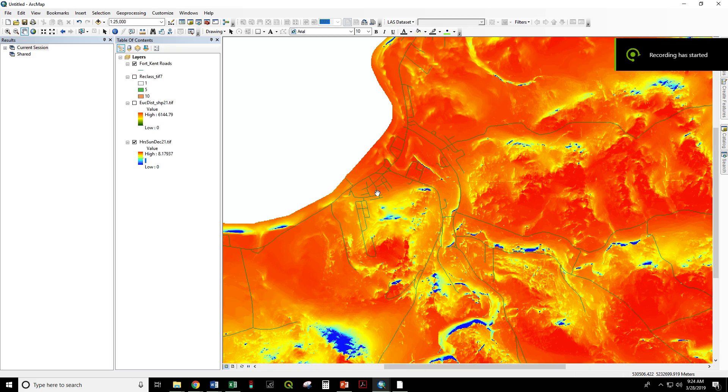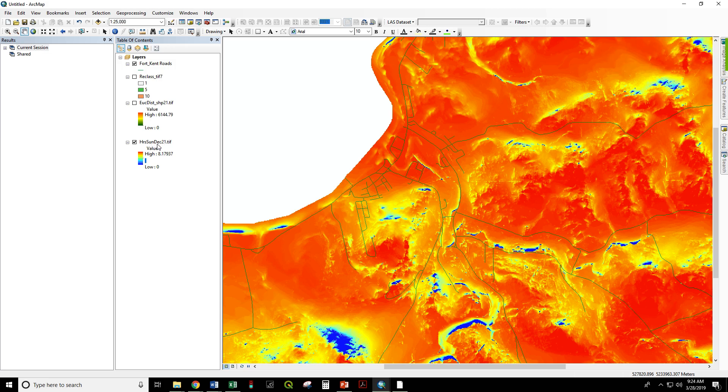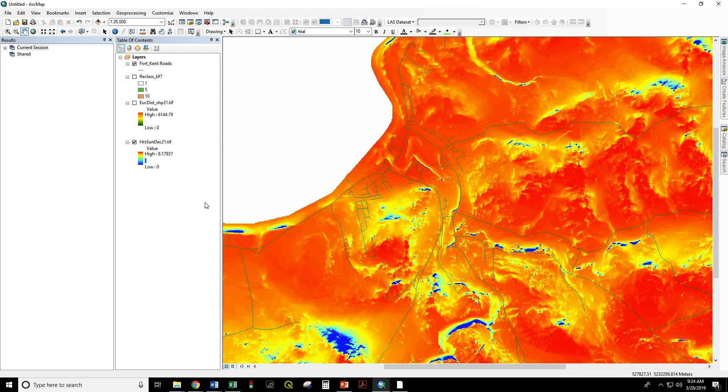For our next criterion in the decision support model, we are going to use the hours of sun on December 21st, the winter solstice. We have values from zero to eight hours in Fort Kent, and we are going to reclassify that in ranks just like we did for the Euclidean distance.